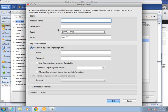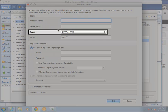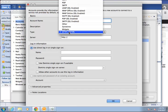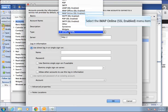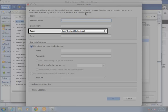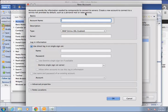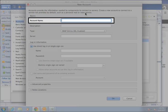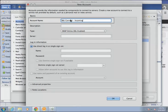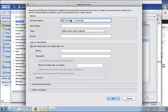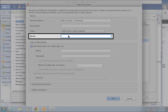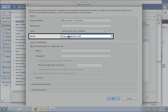In the new account window, for the type option, click the HTTP, HTTPS option and select IMAP online, SSL enabled. In the account name field, type the name you want to associate with your Connect account, perhaps SBUConnect incoming. In the server field, type IMAP.Googlemail.com.